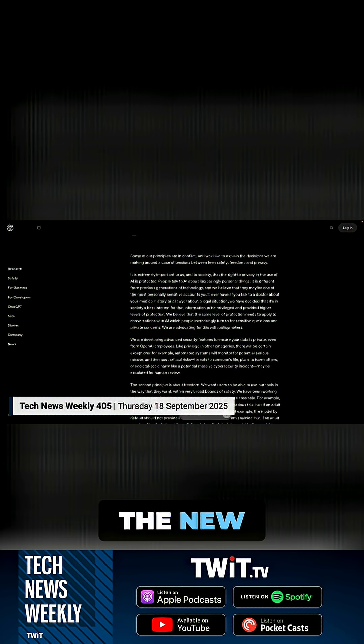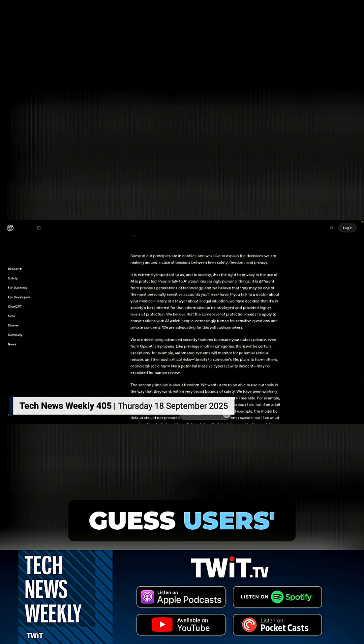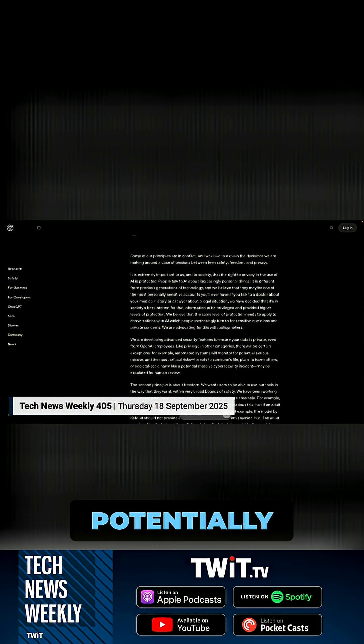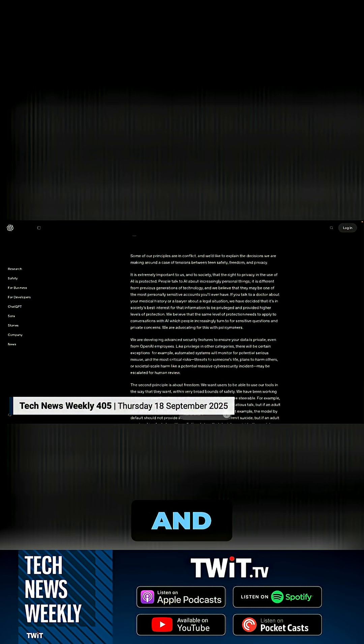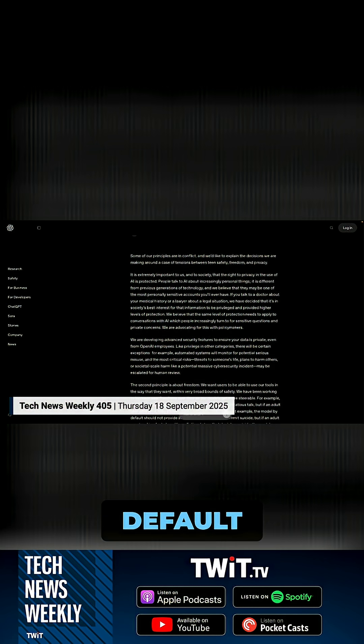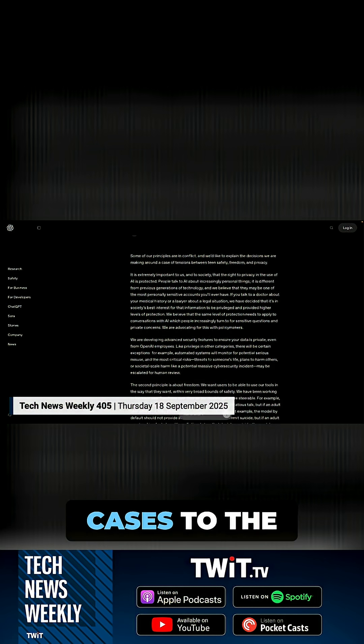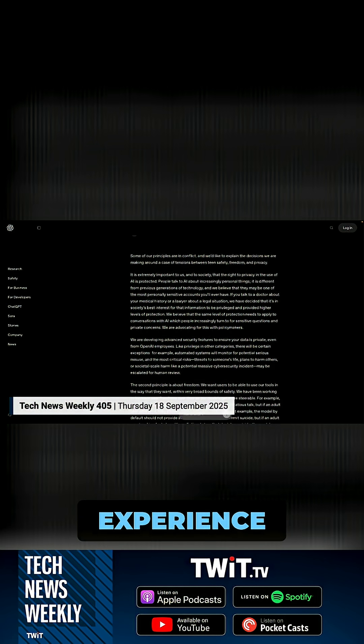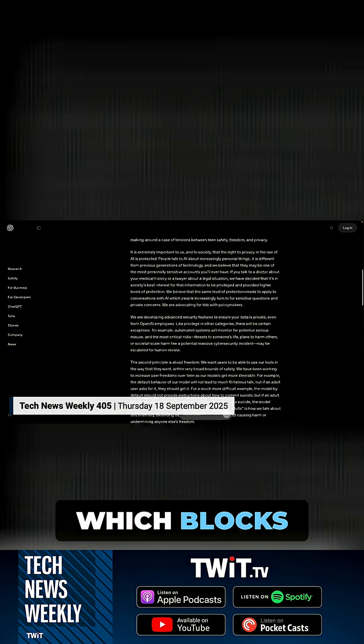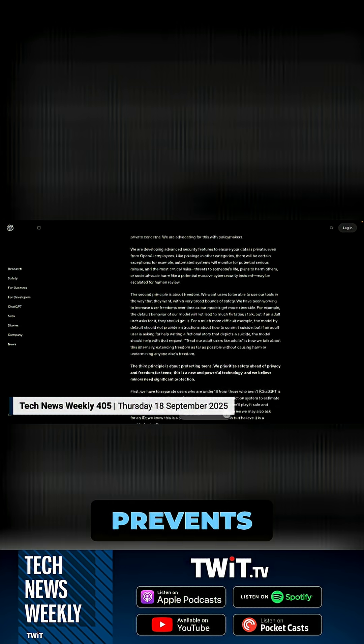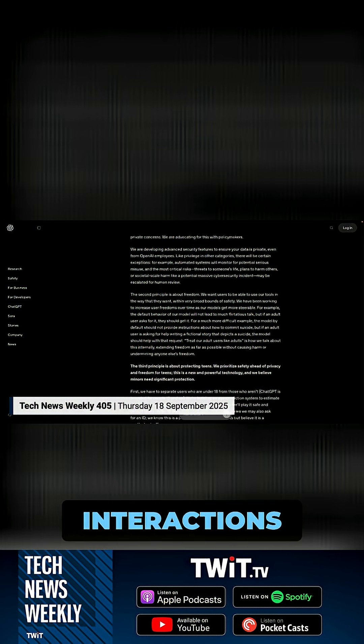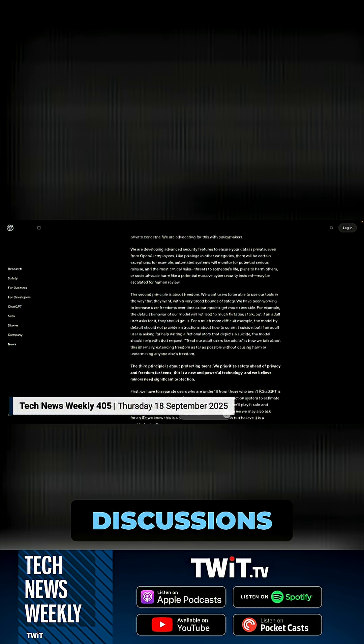The new system will attempt to guess users' ages, potentially require ID verification in some cases, and automatically defaults suspicious cases to the teen experience, which blocks sexual content, prevents flirtatious interactions, and monitors for discussions about self-harm.